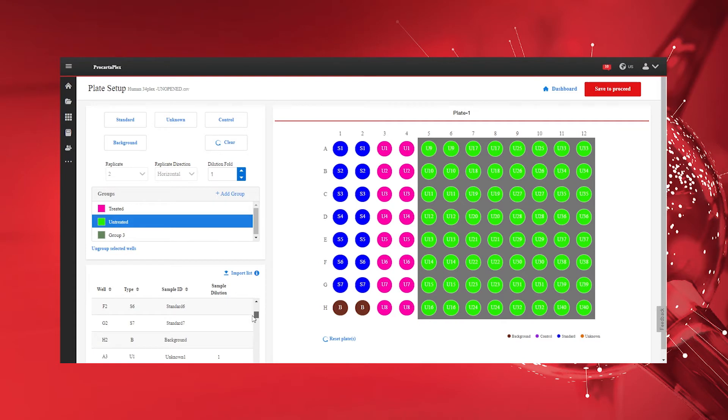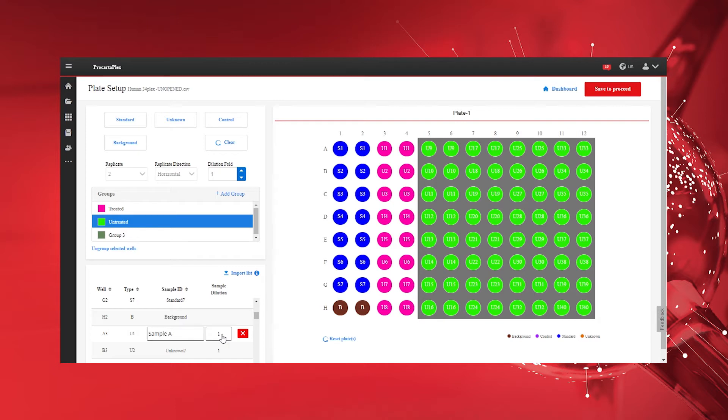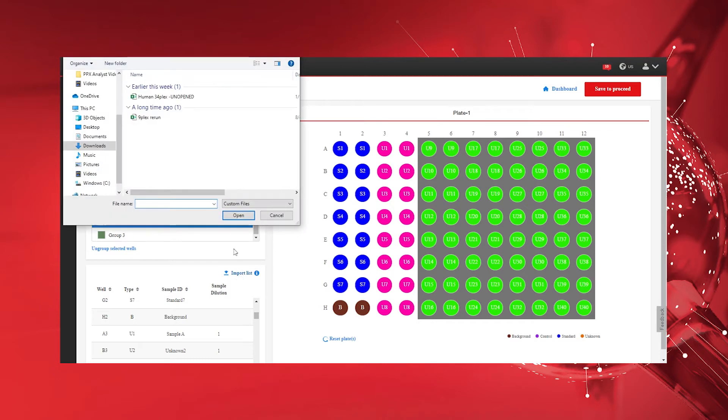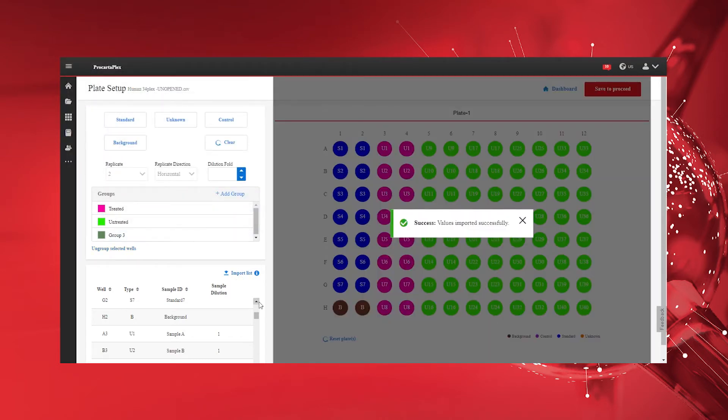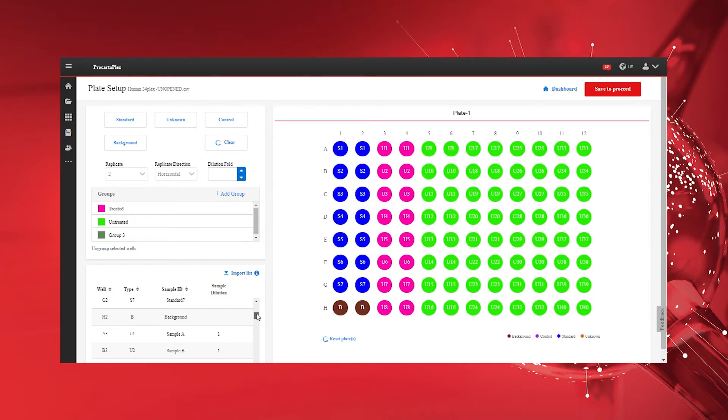Manually edit sample IDs of unknowns and add sample dilution factors by clicking on the respective form in the list. The ProCartaPlex Analysis app also supports import of sample lists in CSV and text formats to automatically rename sample IDs and include sample dilution factors.